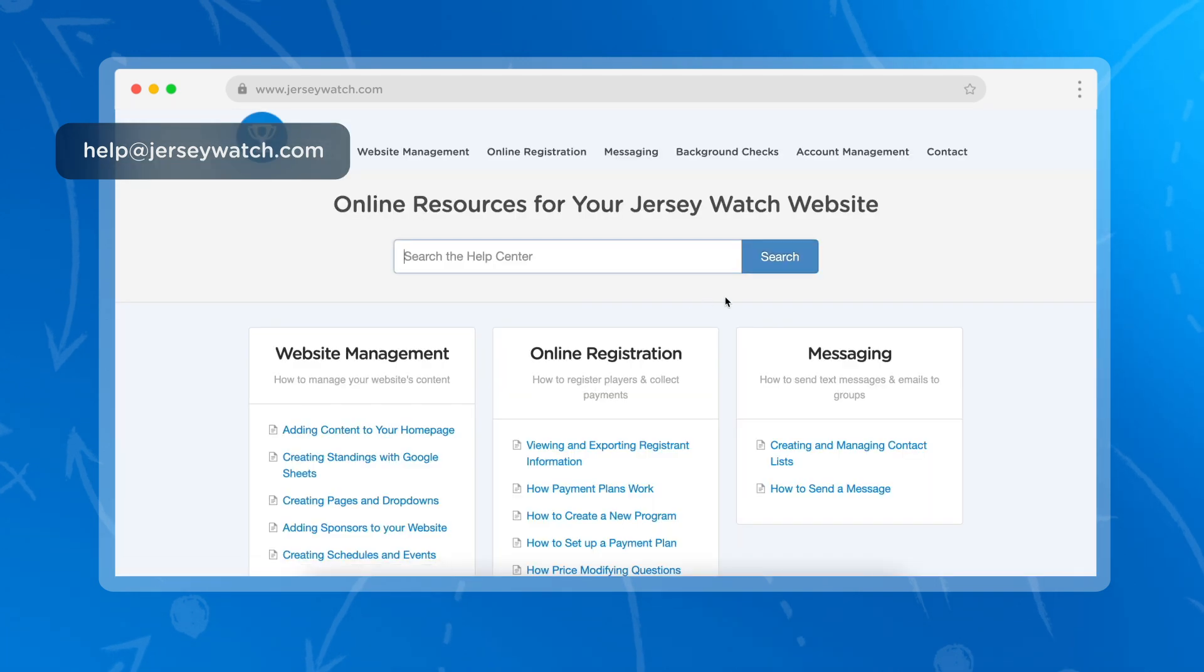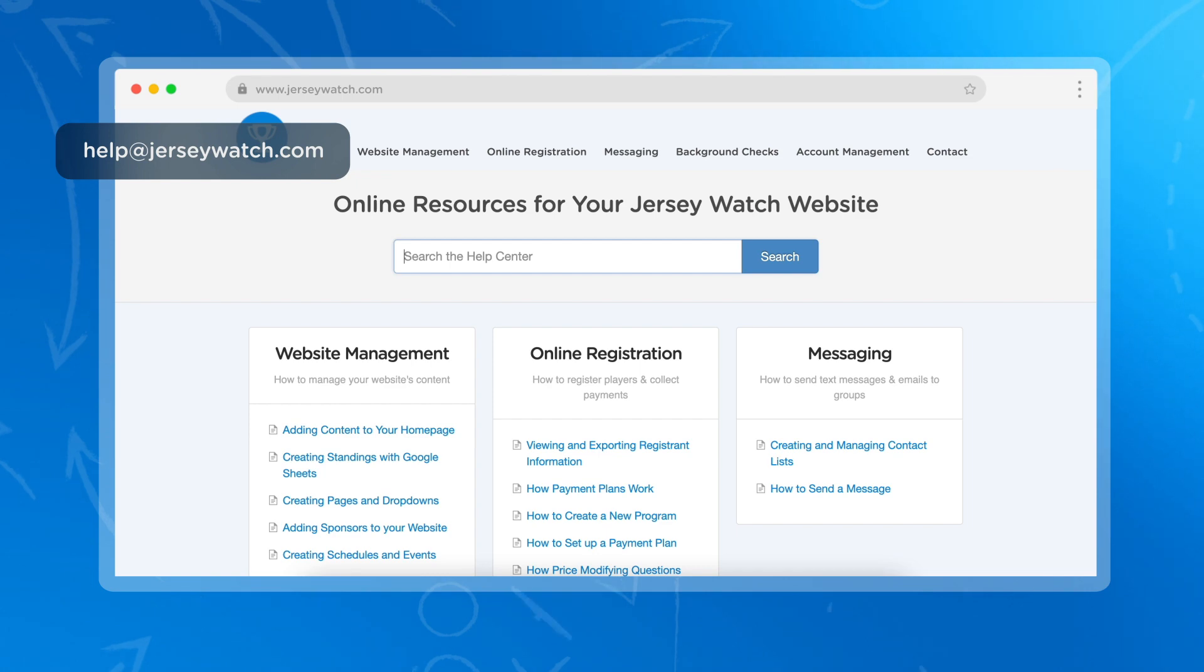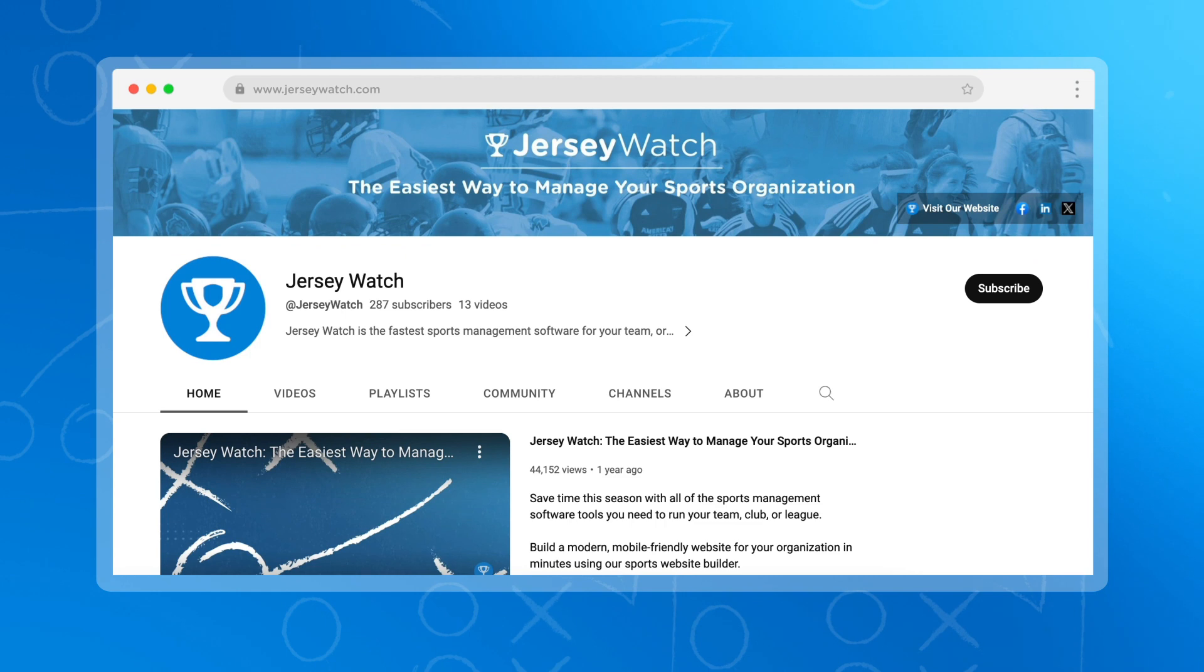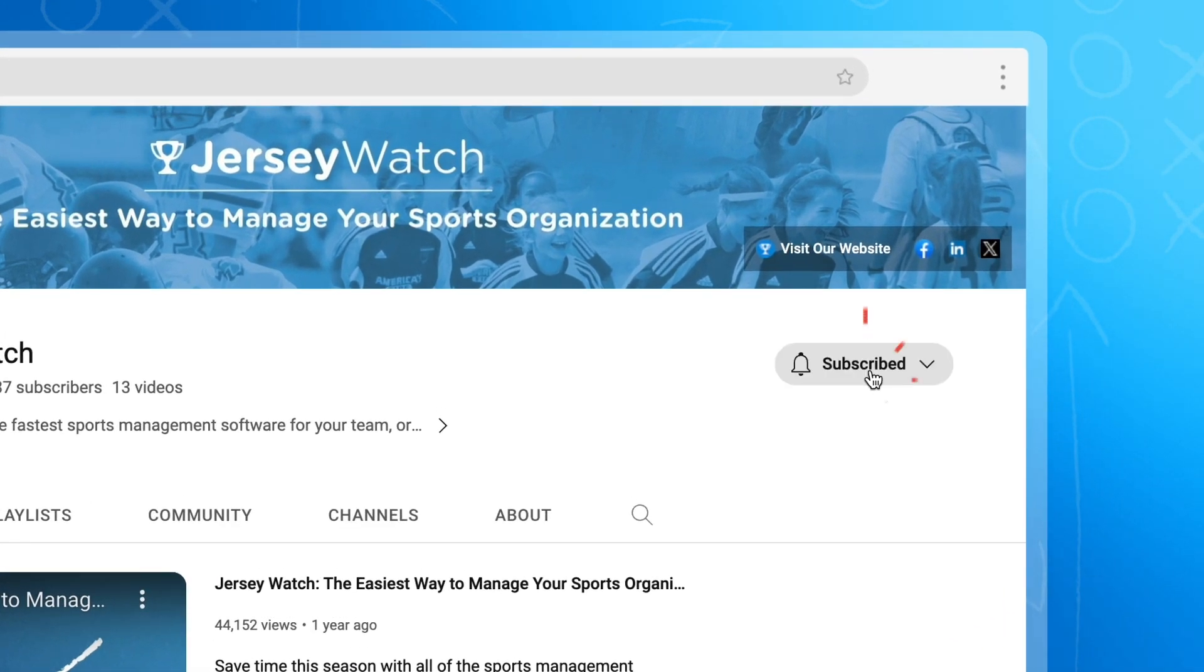If you need help with your website, online registration, or anything else, you can send us an email to help@jerseywatch.com or visit our help center. Also make sure to hit the subscribe button on our channel so you never miss an update.